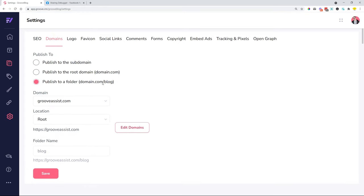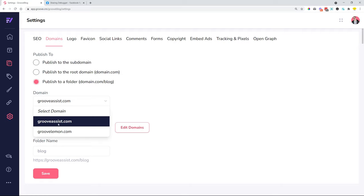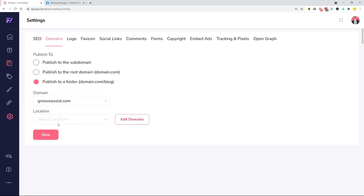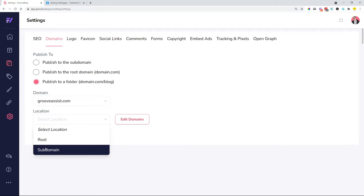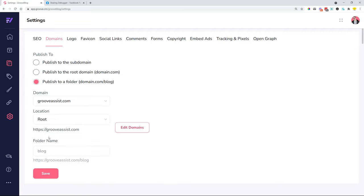If you may not know, we have added the functionality to publish a blog to a folder. This was revealed during the Grooveathon a couple of times. We made sure that everybody knows, so it's available for everybody. What you do is select your domain, select your location—root domain or subdomain—and then call the folder name something. In my case it's blog; you can call it whatever you want.